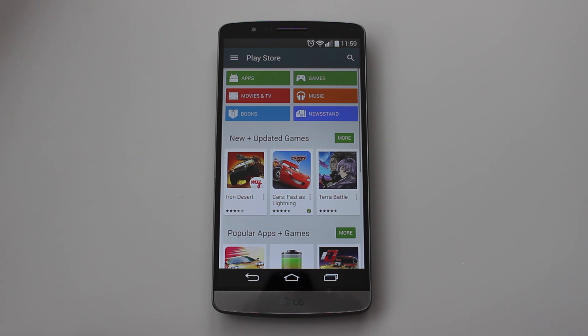I'm Michael from Copper vs Glass with a quick look at the Play Store Update 5.0 and I will catch you guys in the next video.